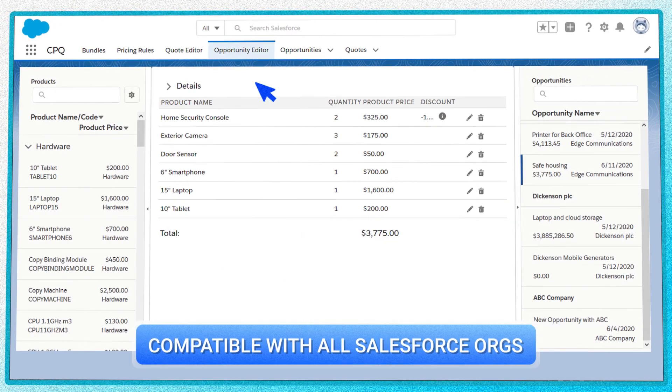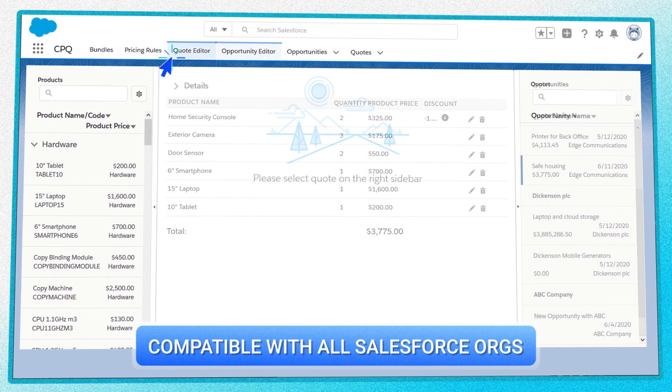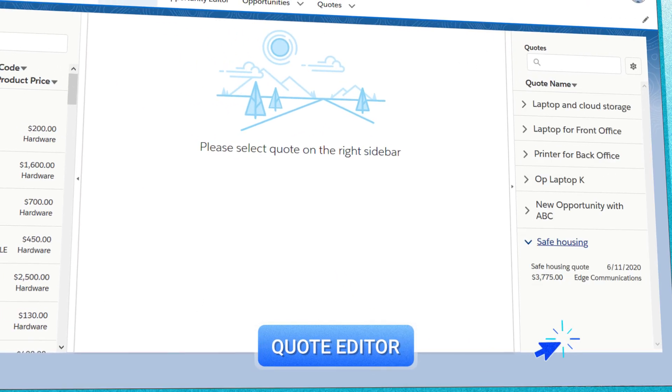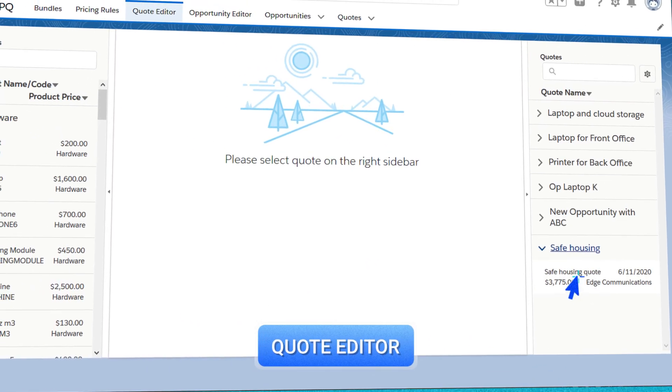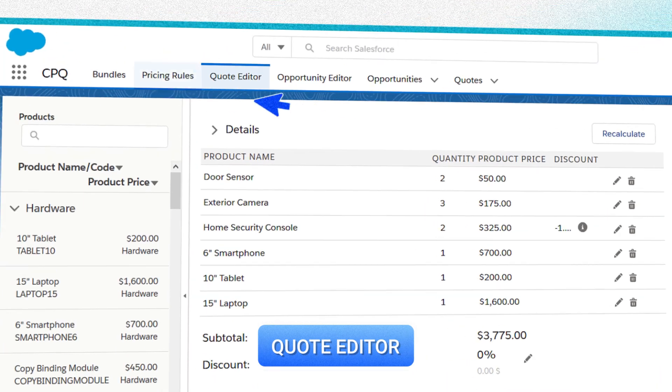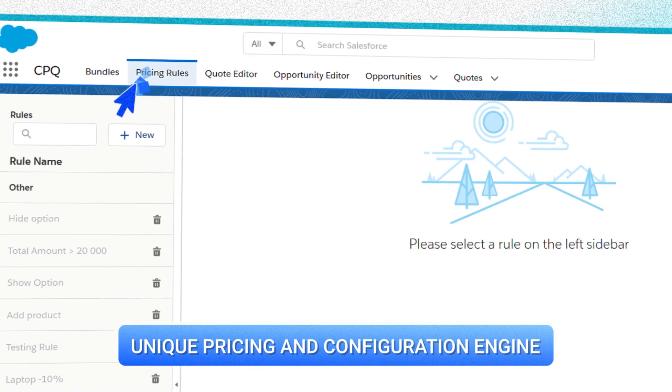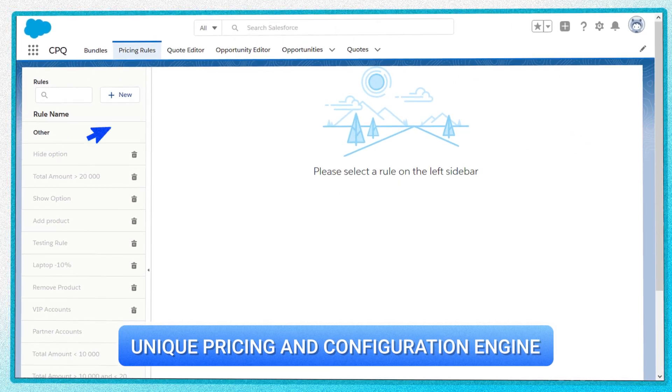The Opportunity Editor is synced with the Quote Editor, so the changes you make show up there. You can also track how the final price is generated in accordance with the pricing rules.